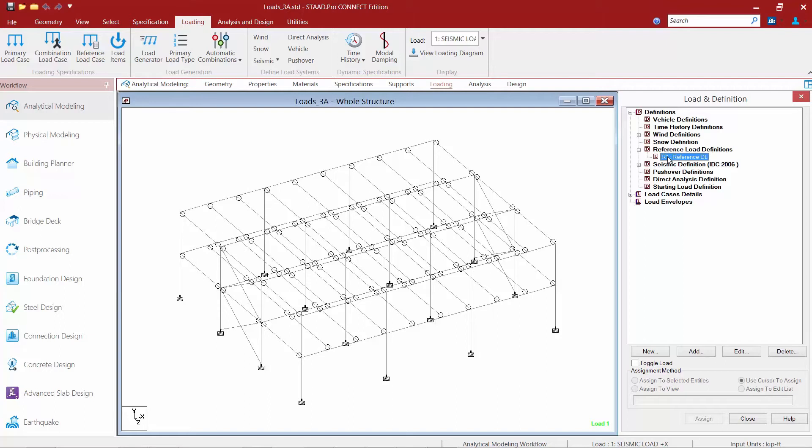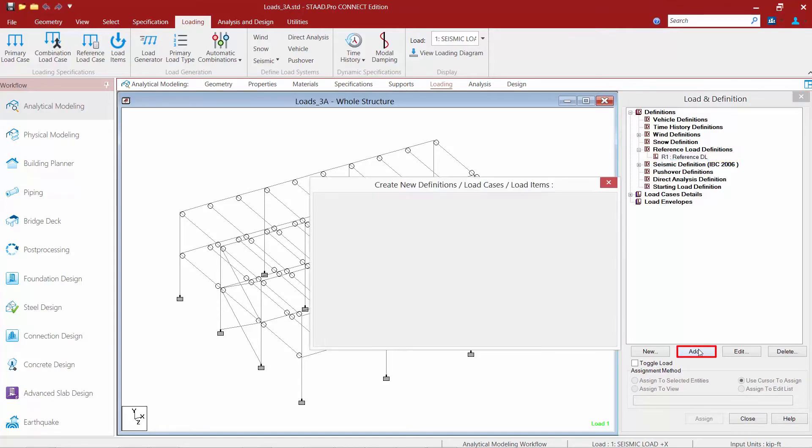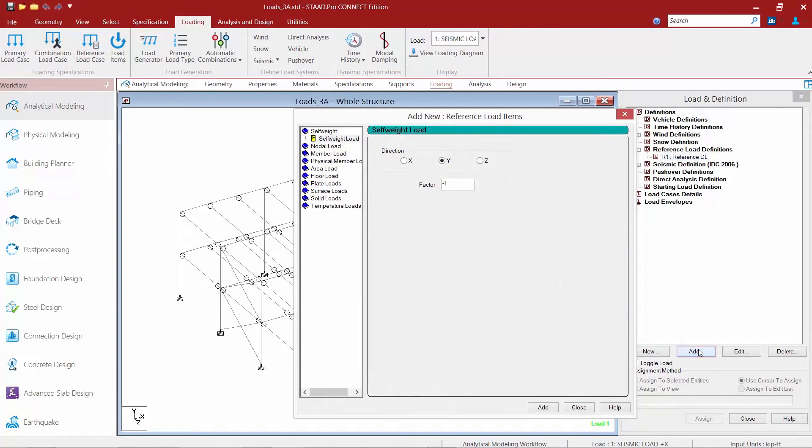So to start this process we need to add load items within this load case. I'm going to highlight my reference dead load. Then I'm going to come down here and click on the add button. And here you can see all the different reference load items that I can add. For my particular model I'm going to add some self-weight. So I'm going to highlight the self-weight option.